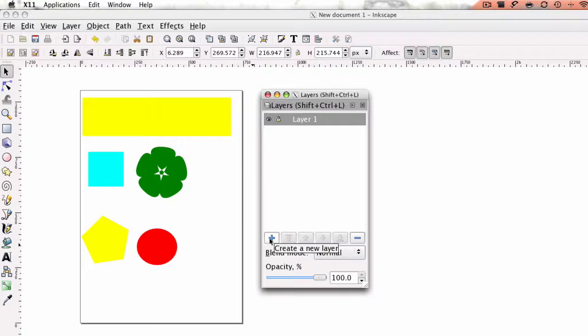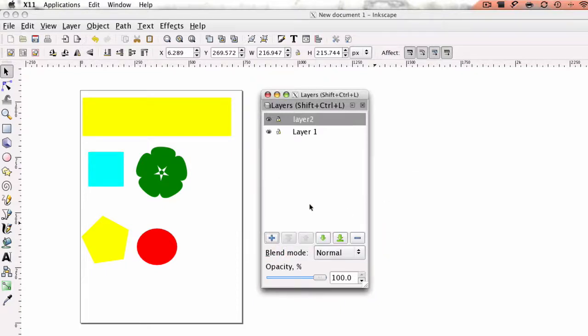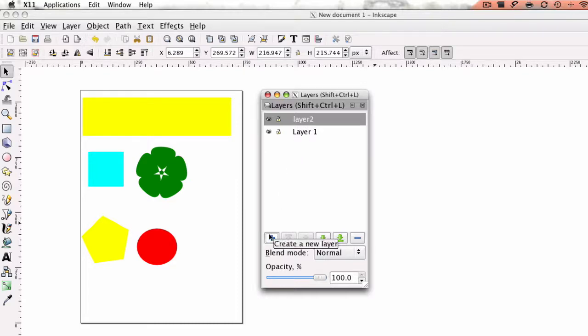And I'm going to go ahead and click the add button. I'm just going to hit add. You can name the layers if you like. I'm going to keep them with the generic default, layers 2, layer 1 and so on.